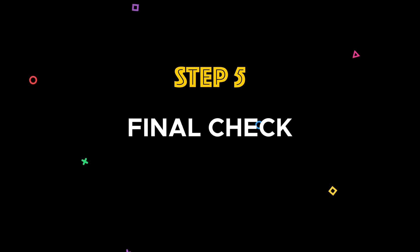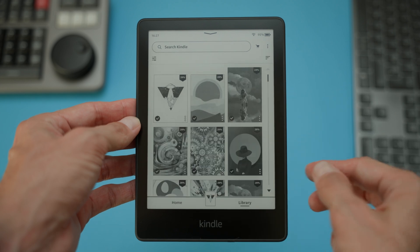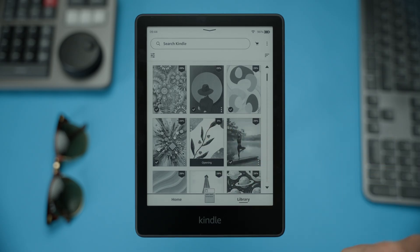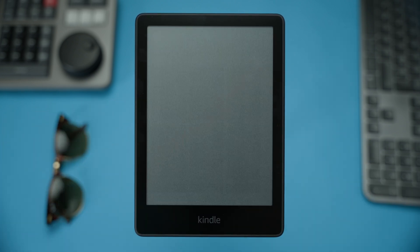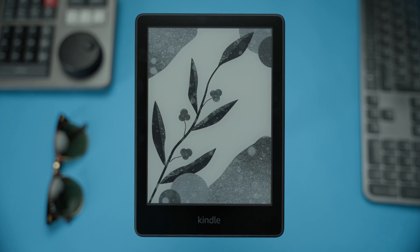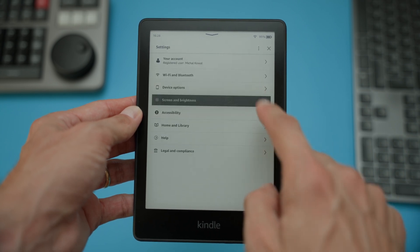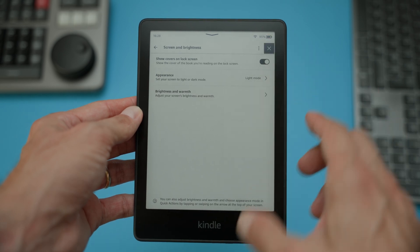Step five: final check. Once the transfer is complete, disconnect your Kindle and check your Kindle's library — you should see your screensaver books added. To trigger the screensaver, simply open the transferred book and press the Kindle button to turn off your device. Your chosen image should immediately appear as the screensaver. If it doesn't appear, you may need to adjust the settings on your Kindle: tap the three dots in the top right corner, go to Settings, then Screen and Brightness, and make sure 'Show Covers on Lock Screen' is enabled. Then try it again.